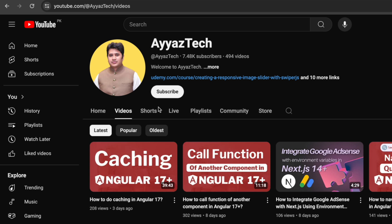Hi everyone, welcome back to our channel iAztec. If you are new here, don't forget to hit that subscribe button and click the bell icon to stay updated with our latest tutorials. Today we are going to learn how to reload a component in Angular 17. This is a handy technique when you need to refresh data or reset component states.